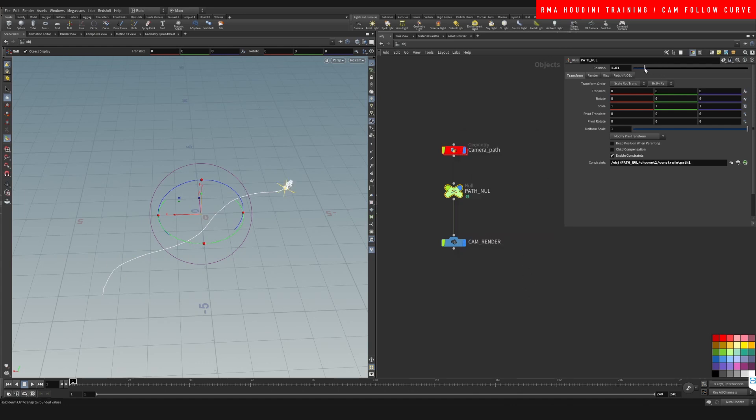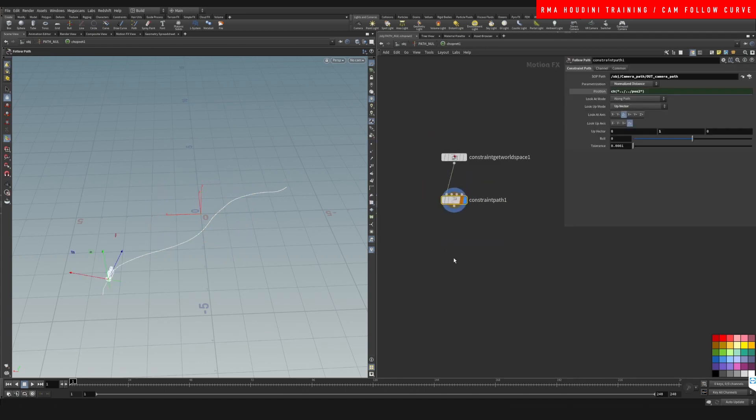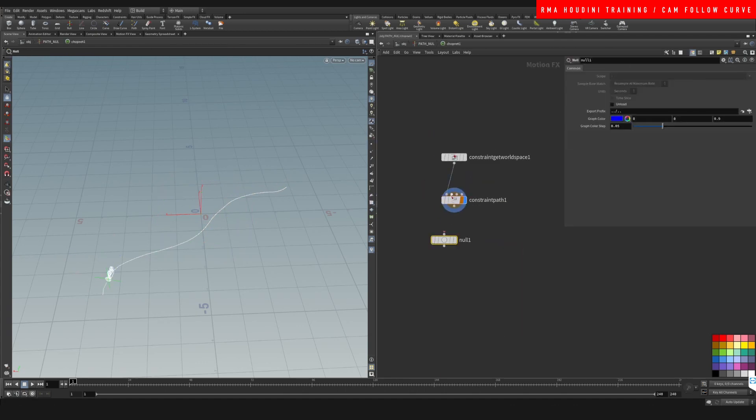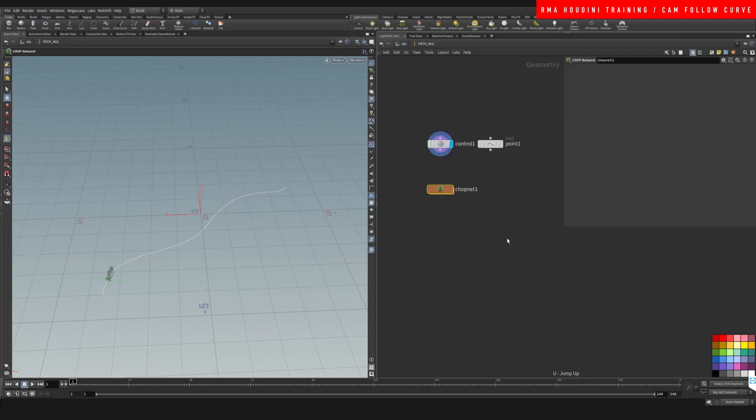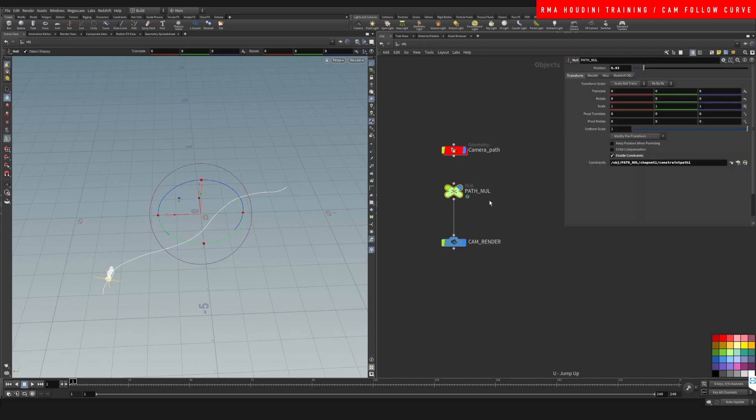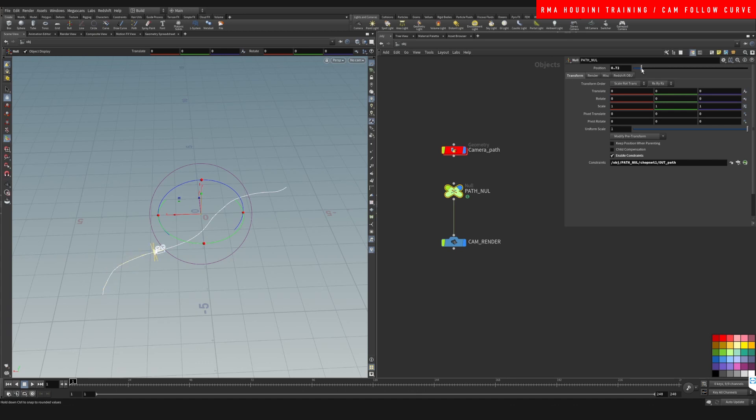And as you can see, now it's working. So what you can do is, instead of CHOPs, come here and drop down one more null and say out path or whatever you want to call it. You want to put your flag here, come out of there and select out path accept. And now you will see that your camera is following the curve that you created.